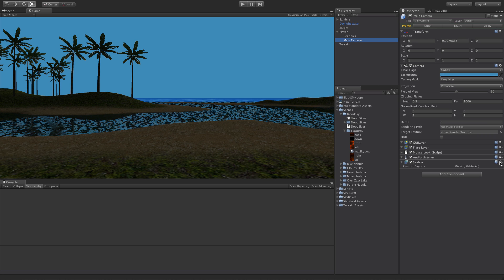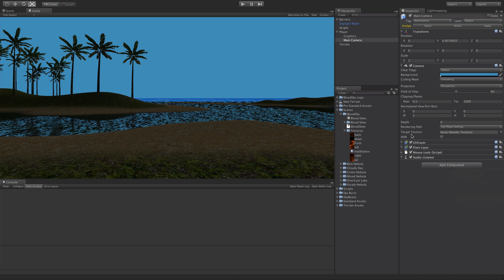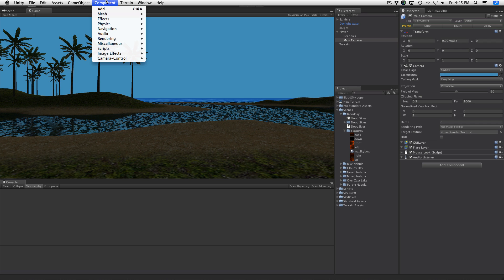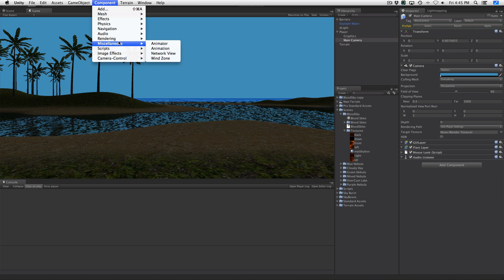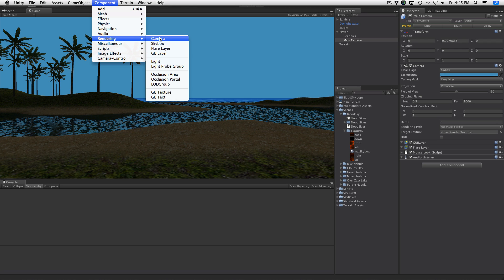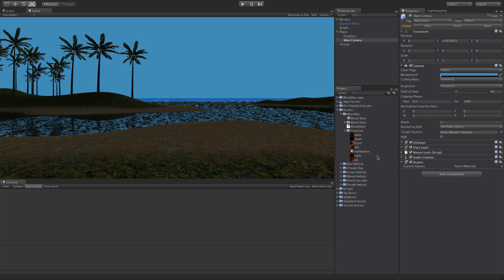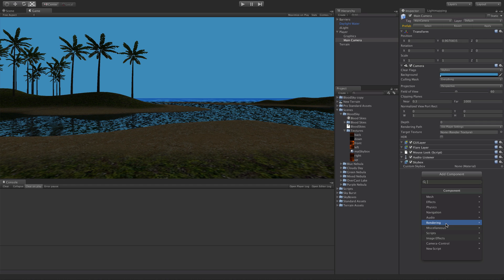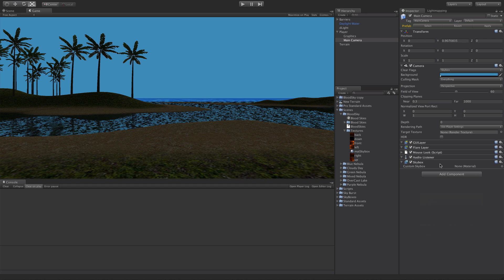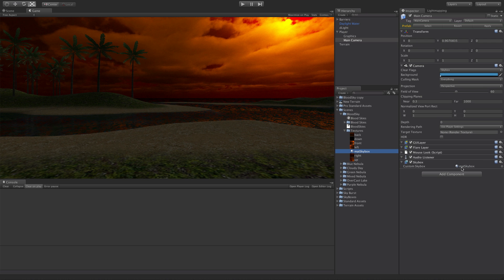But if this is a skybox you want only on this scene, we'll go ahead and delete this. What you can do is actually just take the camera, come up to components, go to rendering, and you can add a skybox component right there. Of course I'm using Unity 4 so instead of using the menu system you could also do the exact same thing down here. Go to rendering and then skybox. I've already added one so we'll go ahead and take this material and drop it on there.